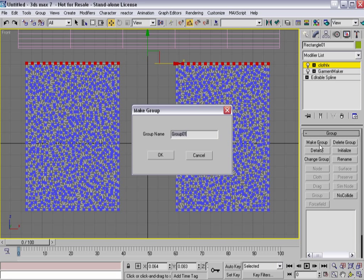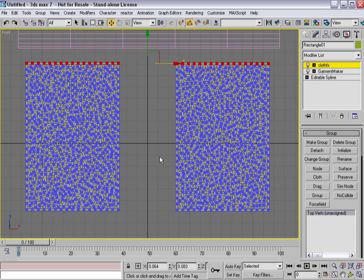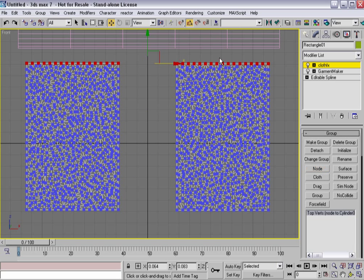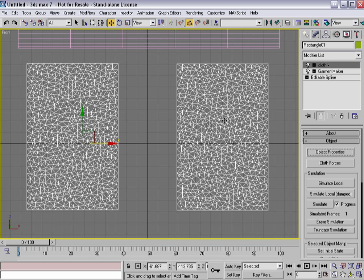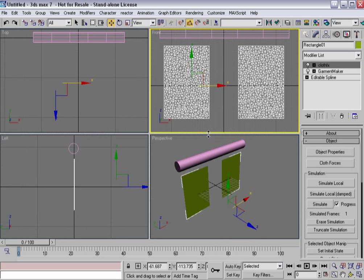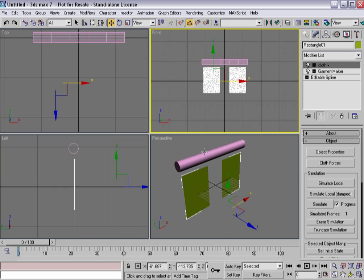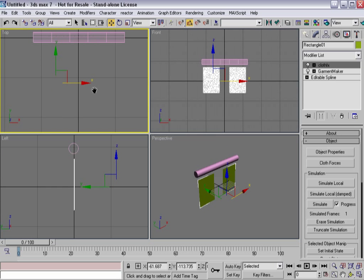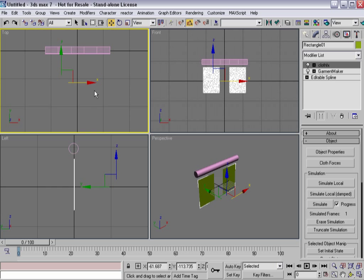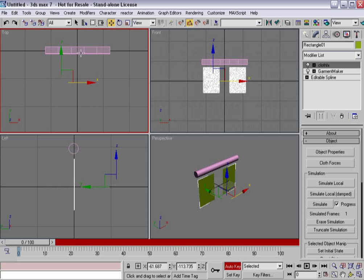And I'm going to create a group, call it Top Vert, if I can type. There we go. And now what I'm going to do is I'm going to attach those to this cylinder. So now I've got this and I'm ready to start animating.